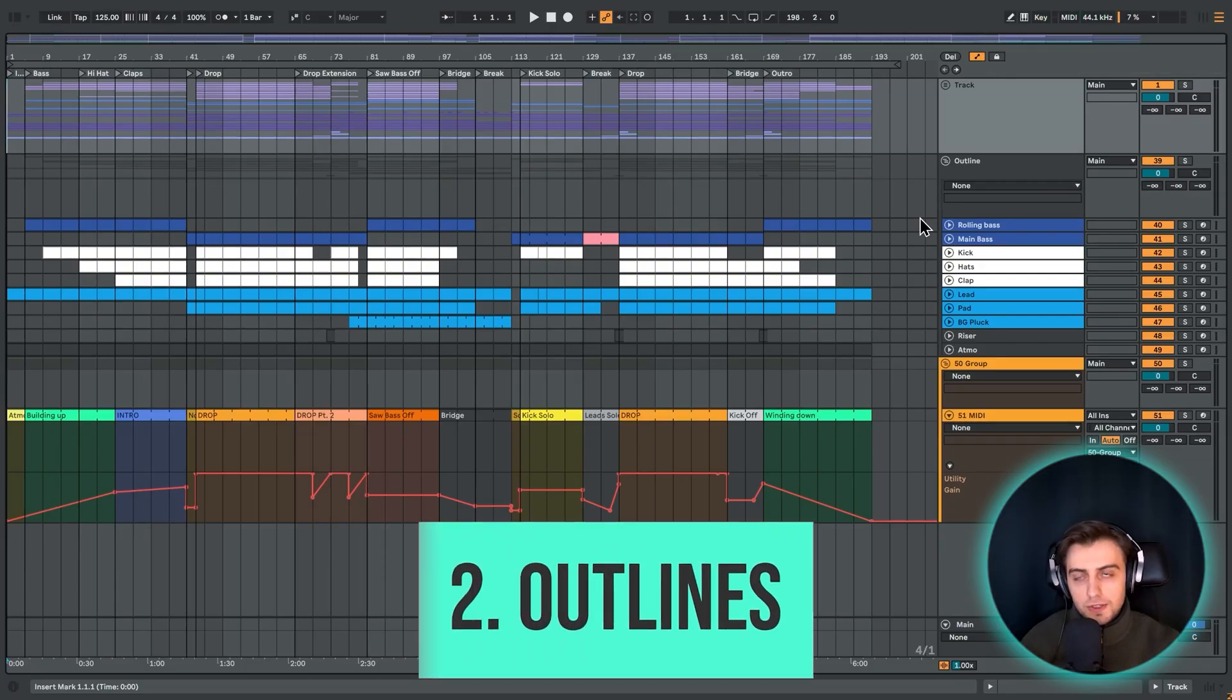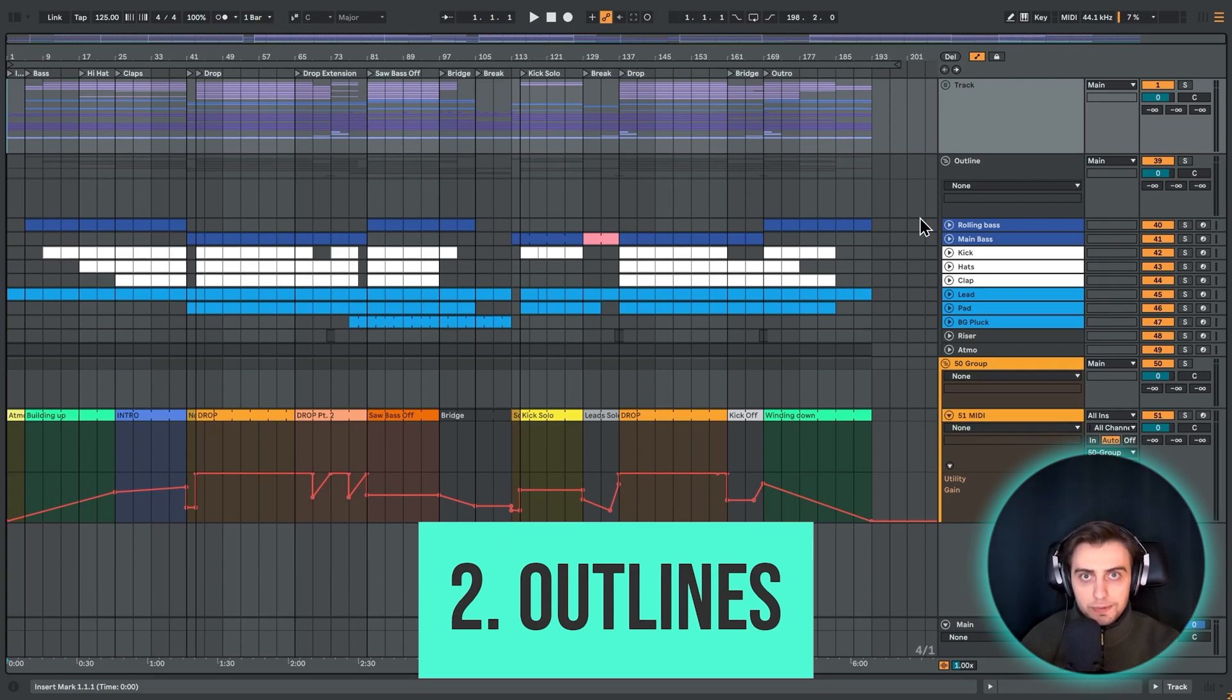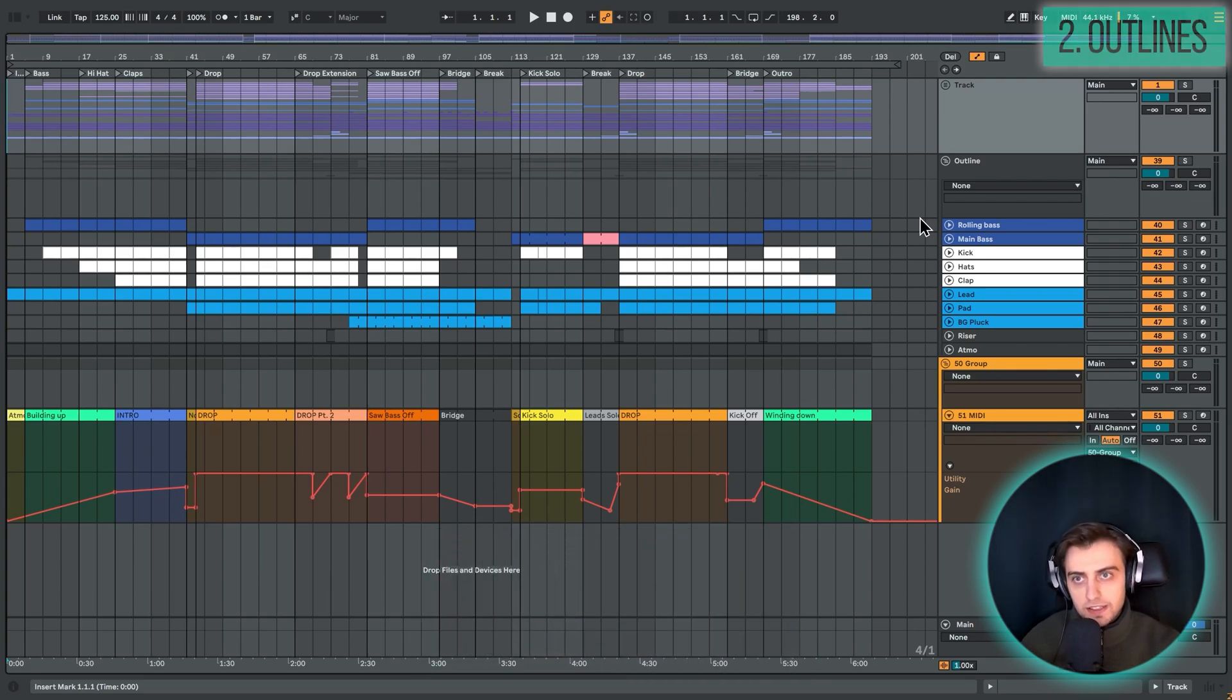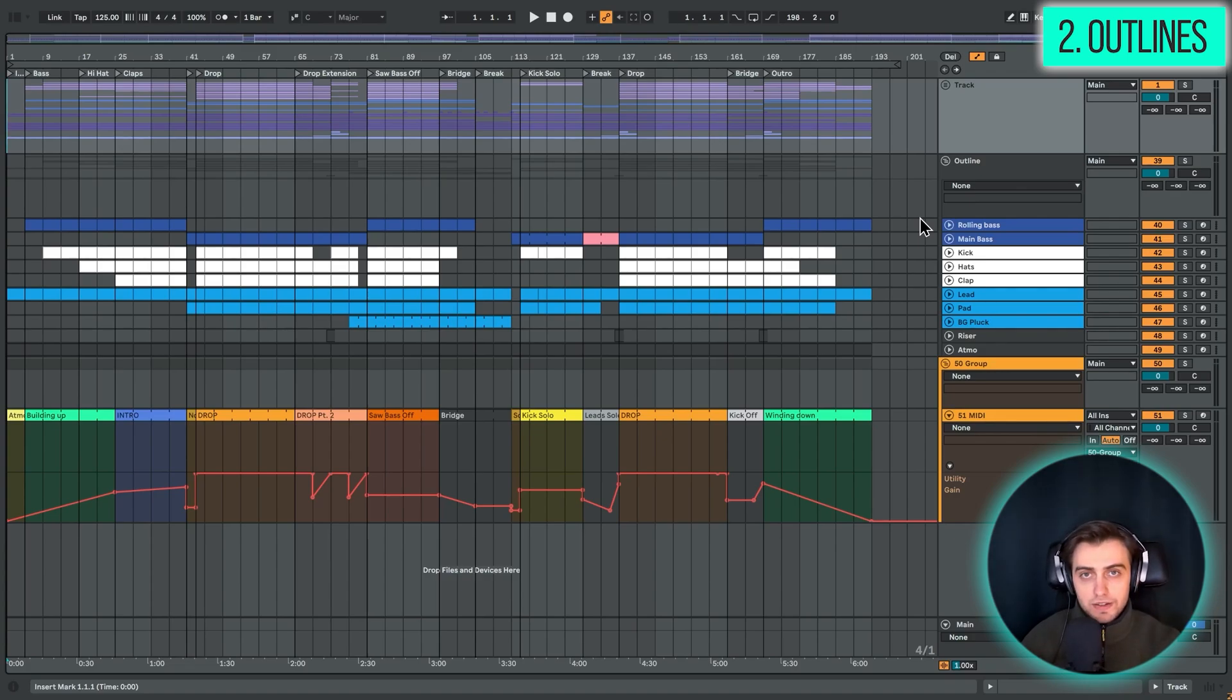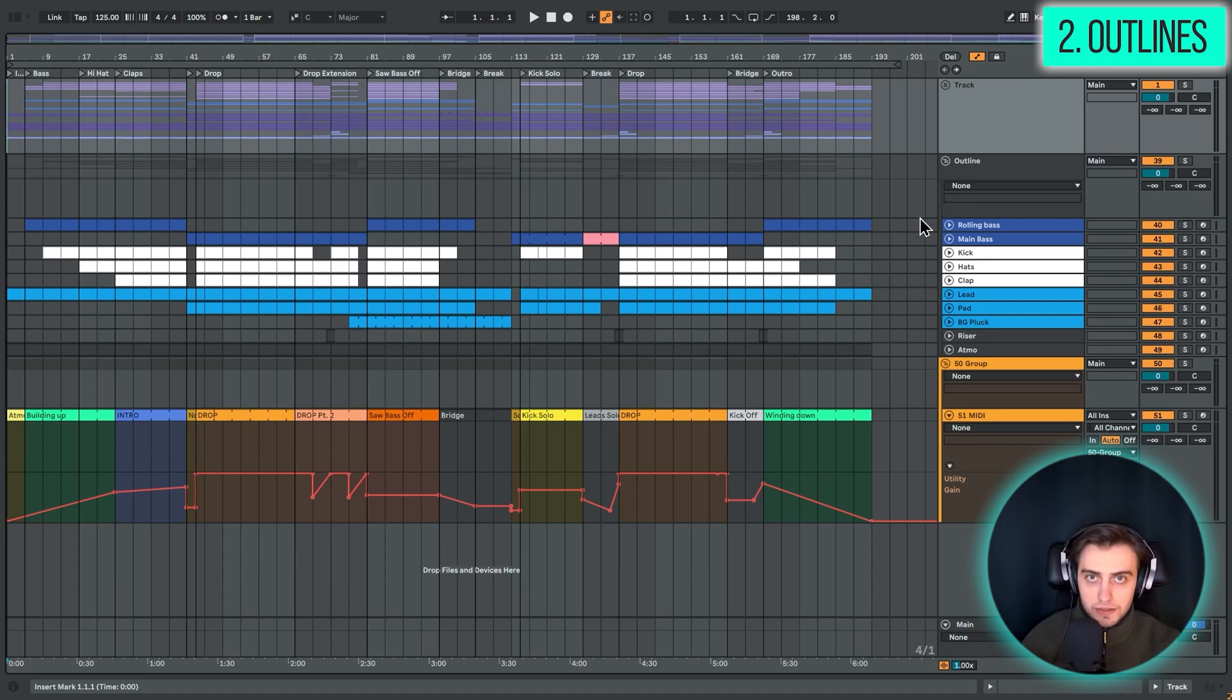Alright, so what if your particular genre doesn't follow the Popform exactly? That is going to be the case with many electronic genres, actually. So then it's really important to really study your genre, study the arrangements common in the genre.